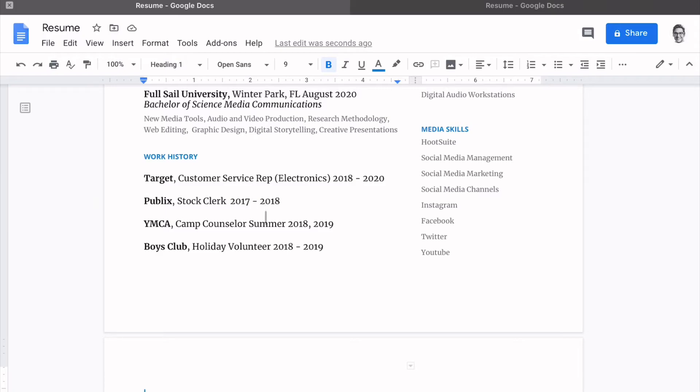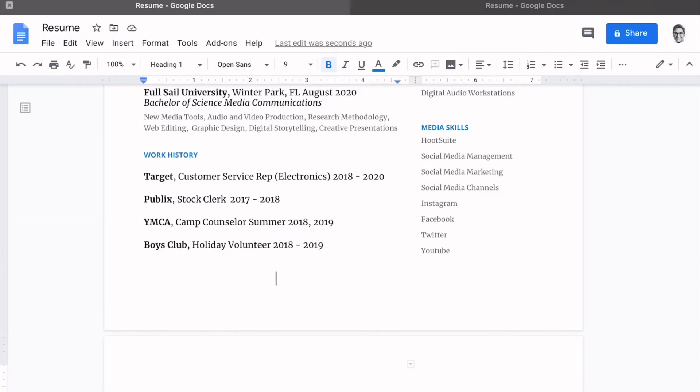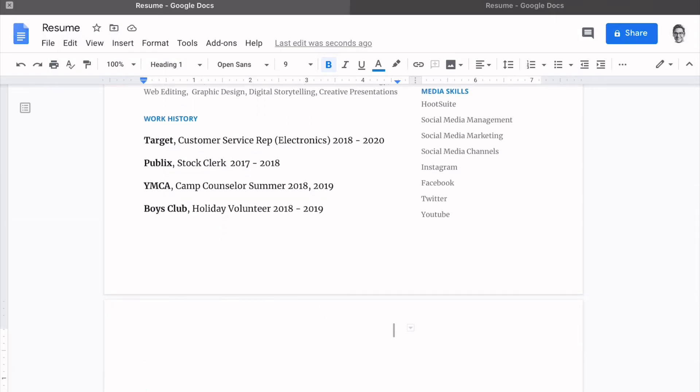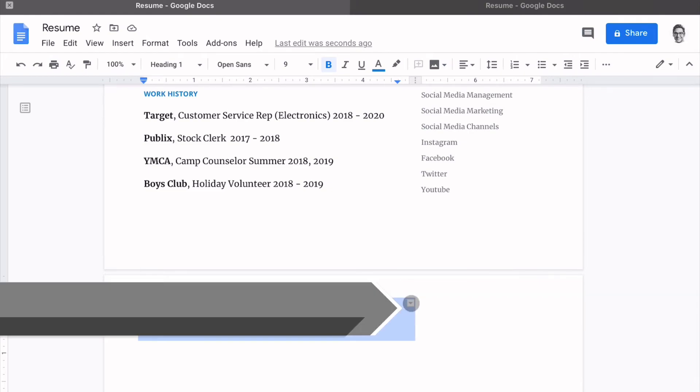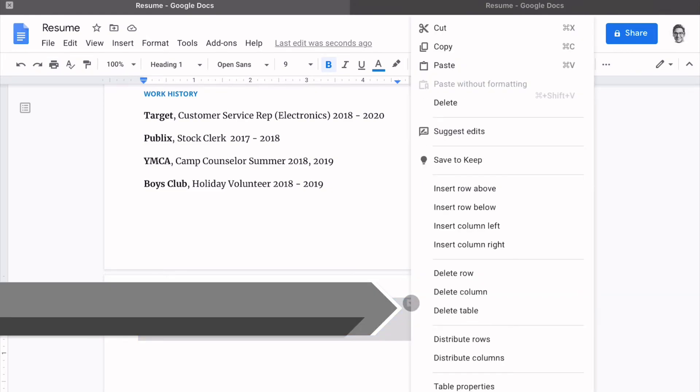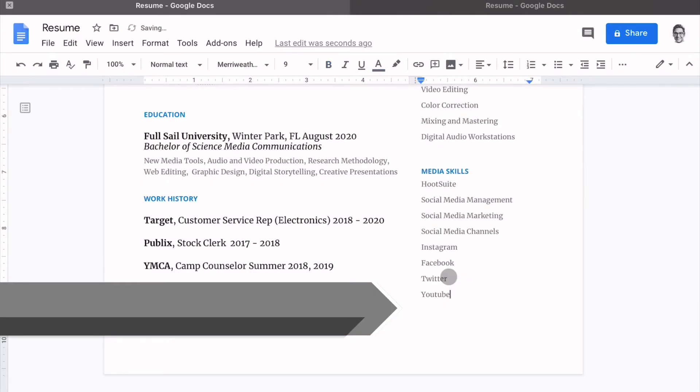You can even add volunteer work in here. And what you may notice is that you got another text box down here and you have a second blank page. All we have to do is find that little text box. We're going to right click it, delete it.